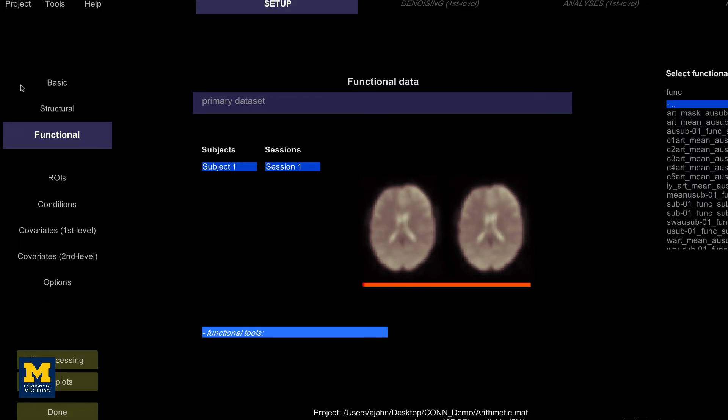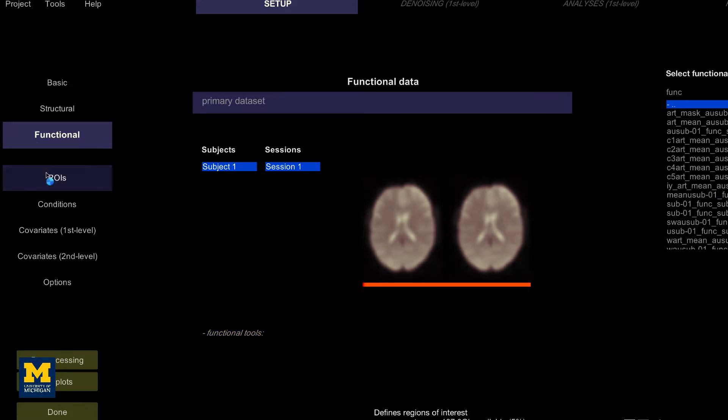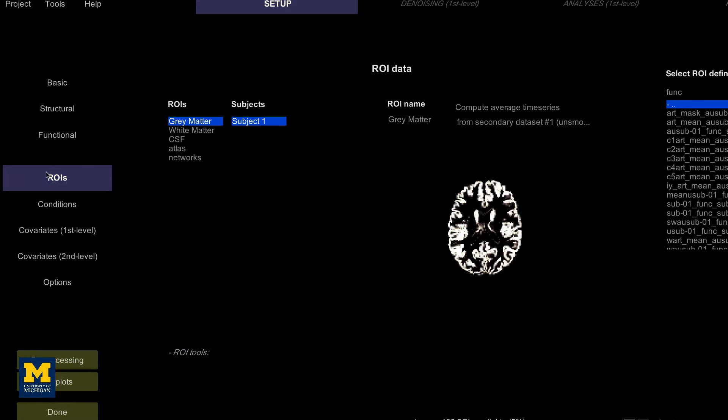We now come to the regions of interest tab, which lists the different regions that will be used in the connectivity analysis. Five sets of ROIs have already been generated for you: gray matter, white matter, cerebral spinal fluid, atlas, and networks.